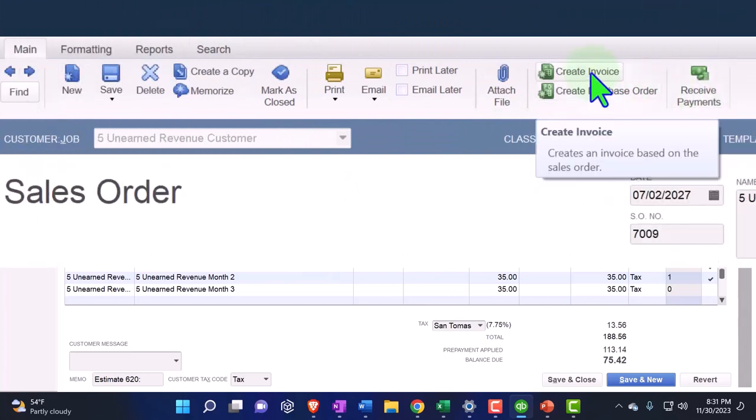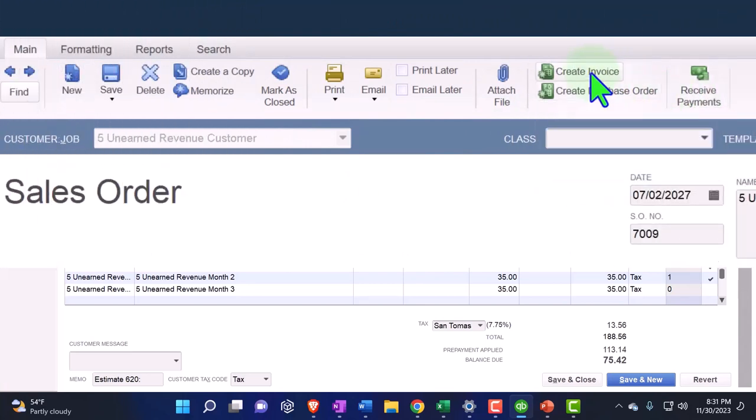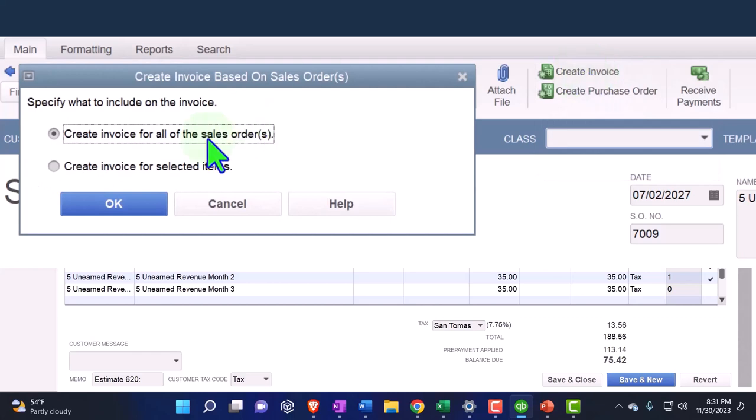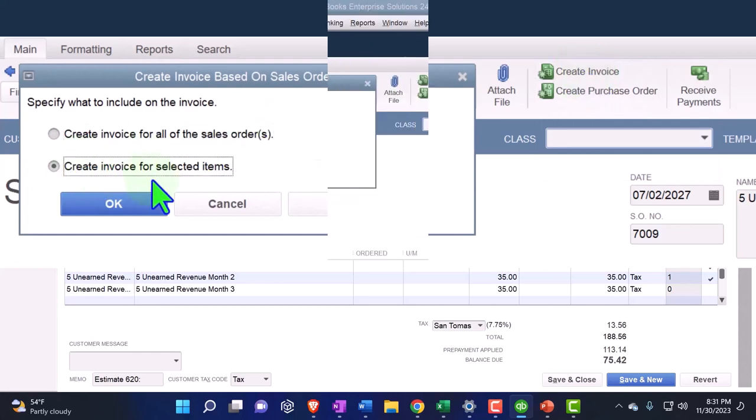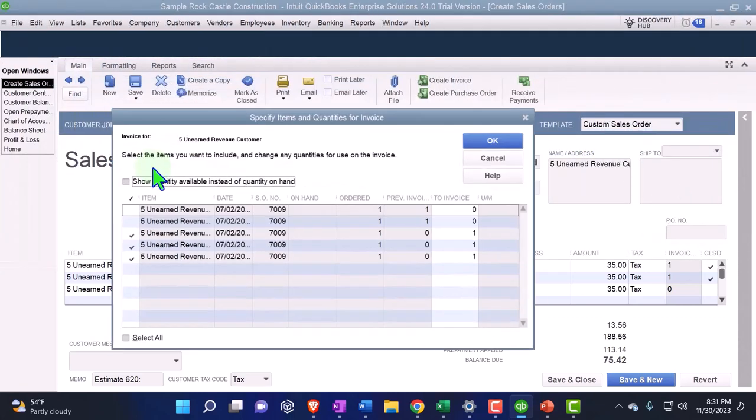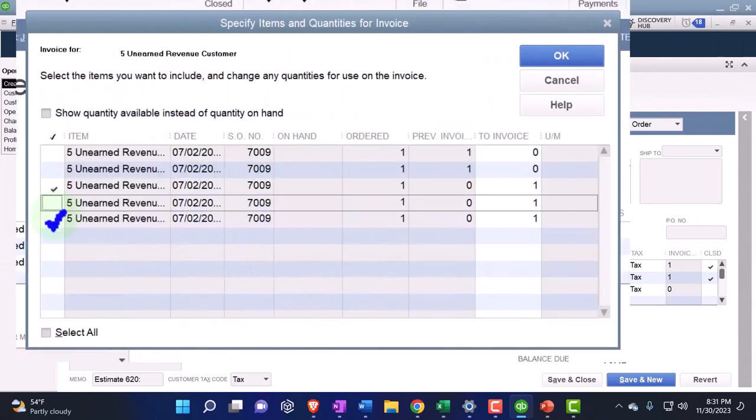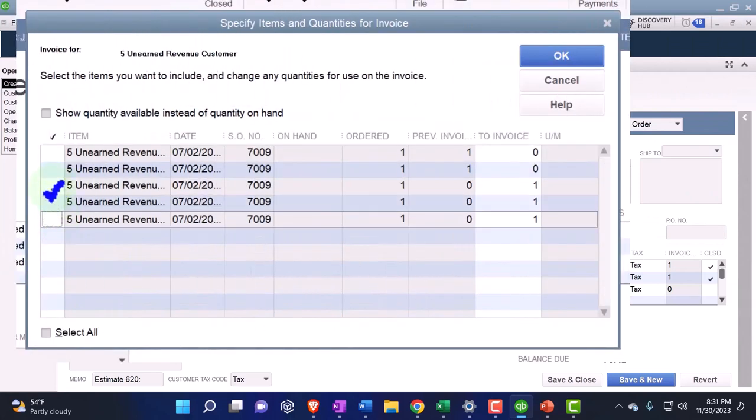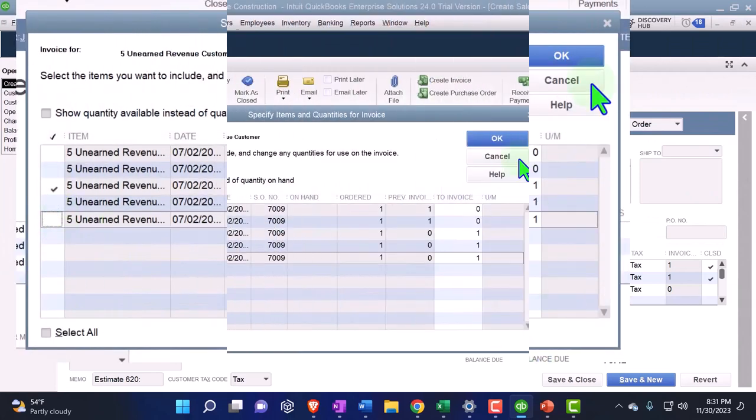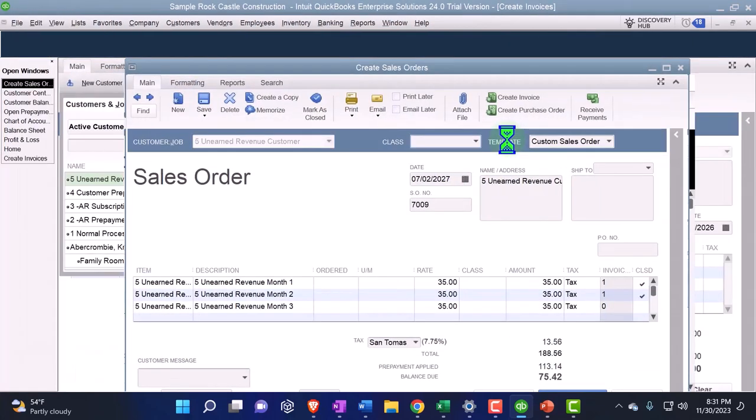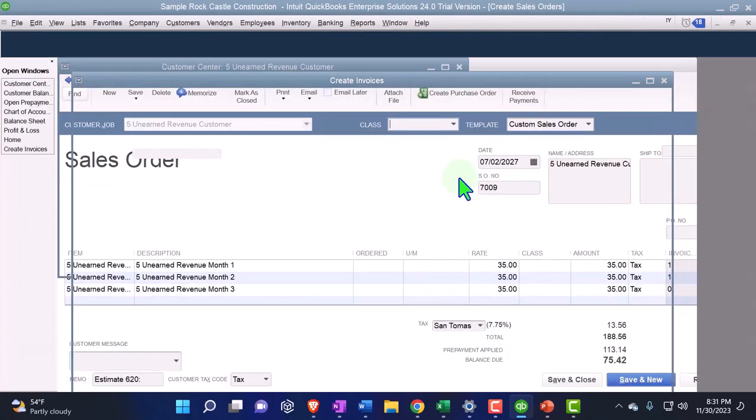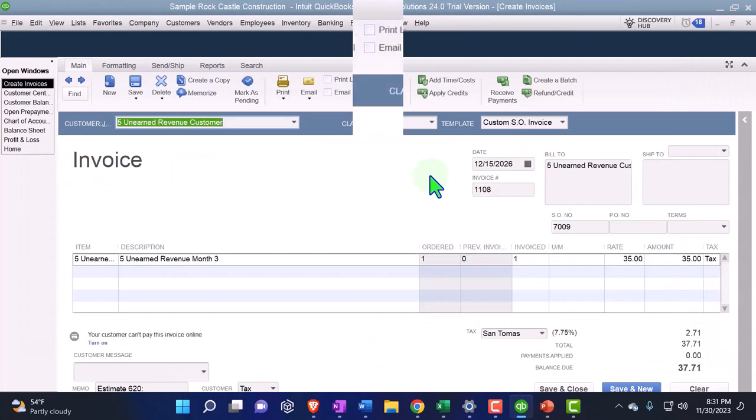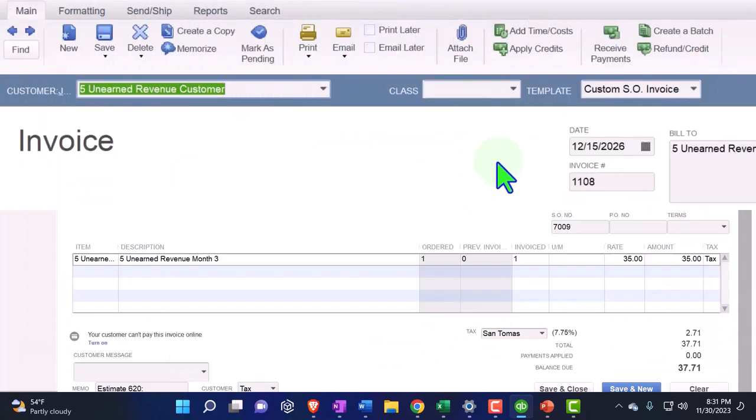We're going to create an invoice, create an invoice for selected items, and then we'll uncheck those one more month.